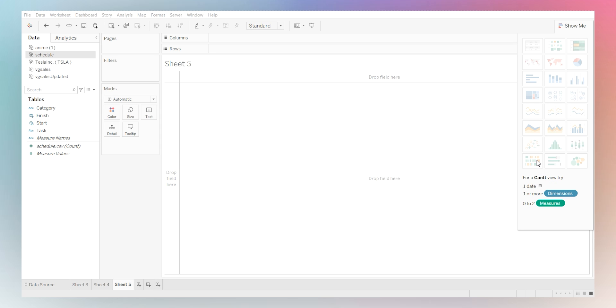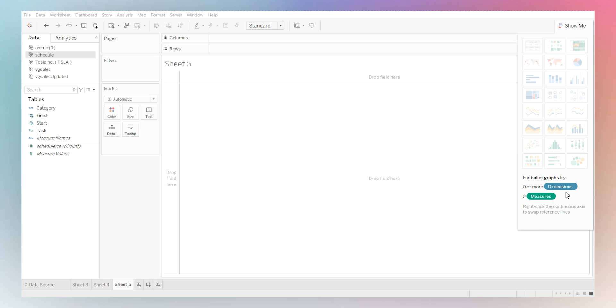Now Tableau makes it really easy. If you see here, there's a show me tab showing here. And it tells you what you need for each specific graph.